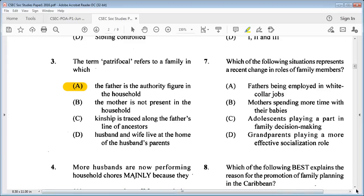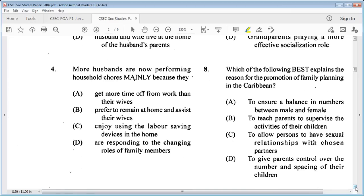Question 4: husbands are now performing household chores mainly because they A: get more time off from work than their wives, B: prefer to remain at home and assist their wives, C: enjoy using labor-saving devices in the home, or D: are responding to the changing roles of family members. The answer is D: they are responding to the changing roles of family members.